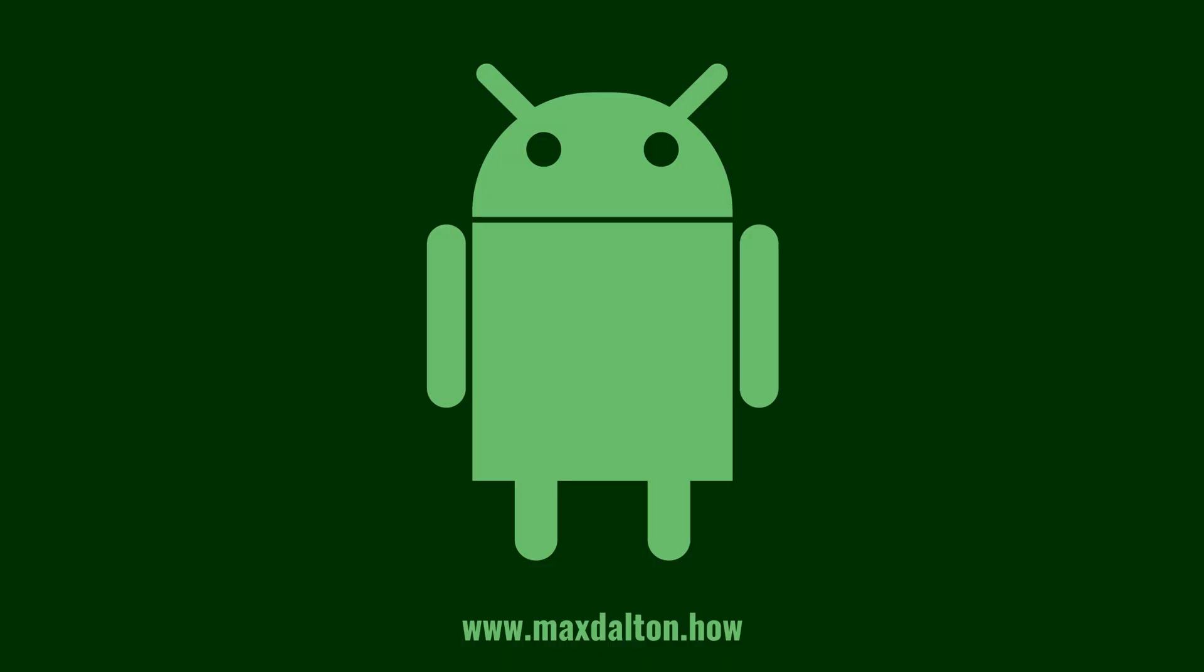Let me know if this video helped you out in the comments below. If you liked what you saw here, click the video links on the right side of the screen to check out another video, or click the logo on the left side of the screen to check out my tutorial website at www.maxdalton.how.